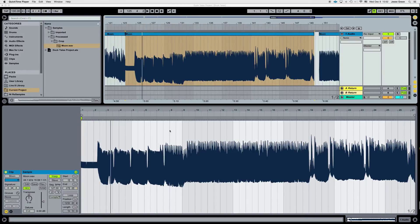Ableton has a new Simpler — it just came out about a month ago, super cool. They made some updates. The cool thing is that your samples can now be synced with your tempo clock.